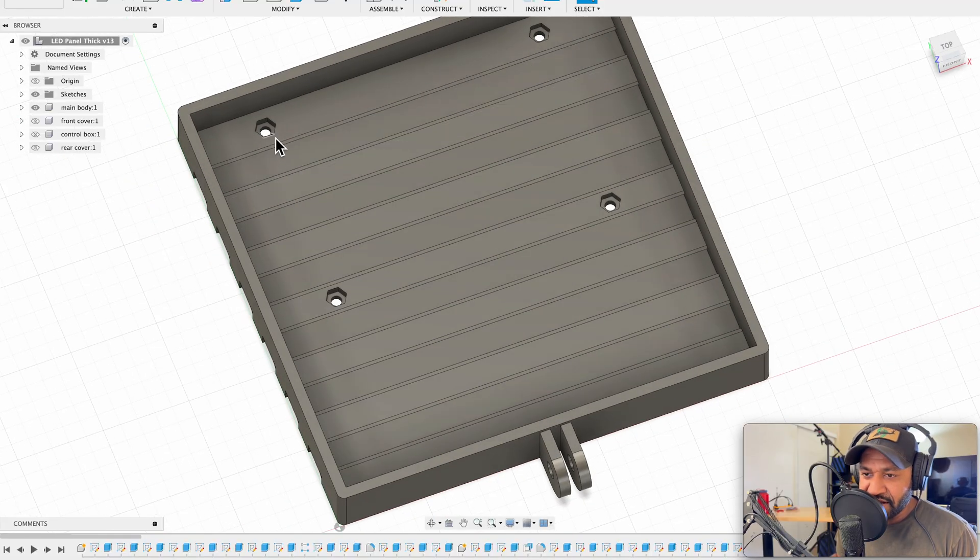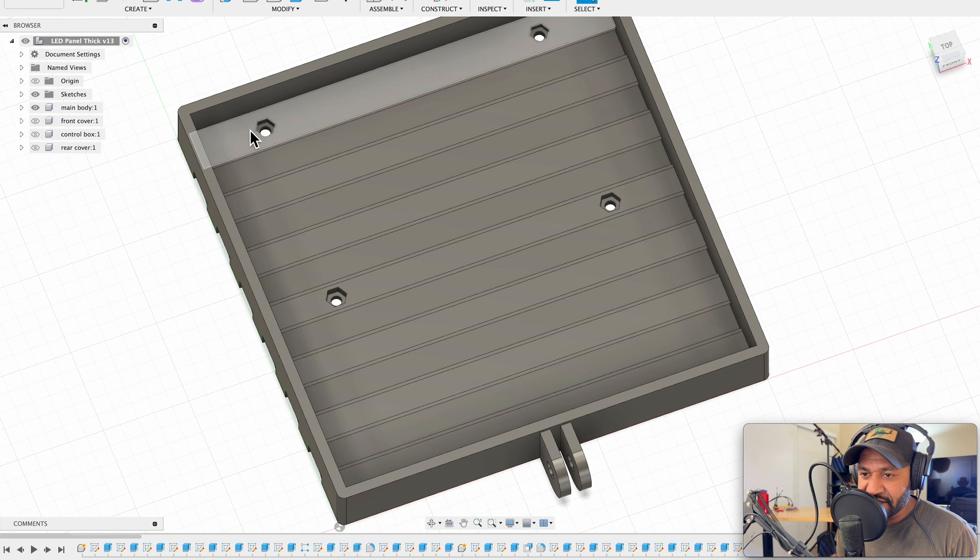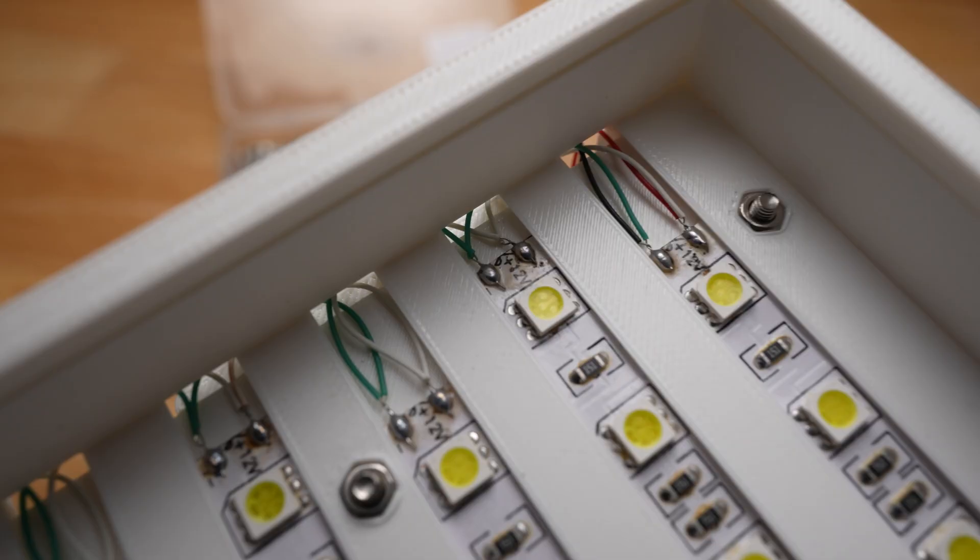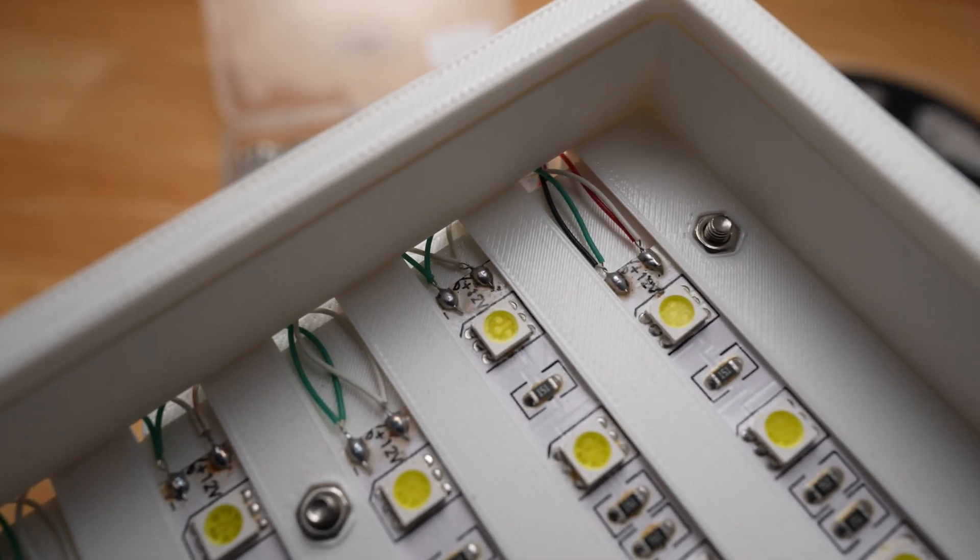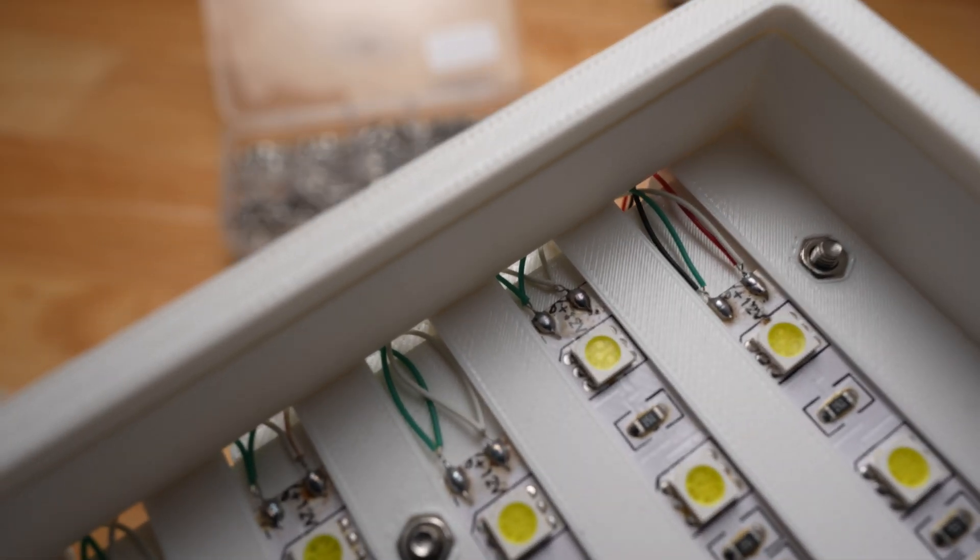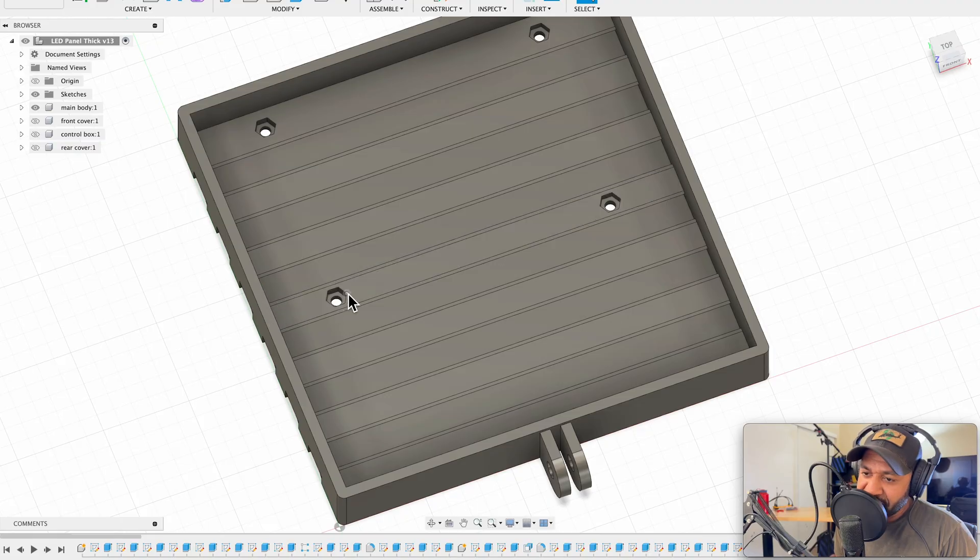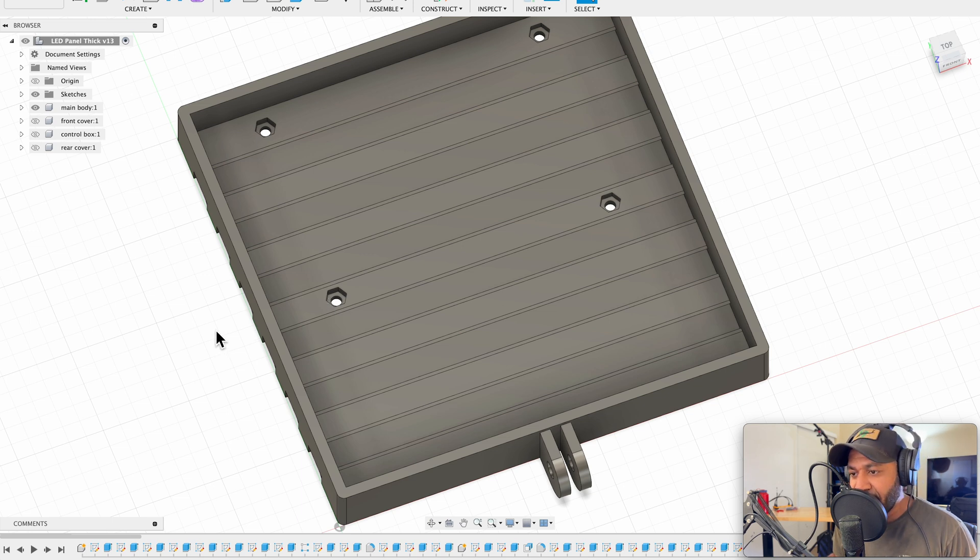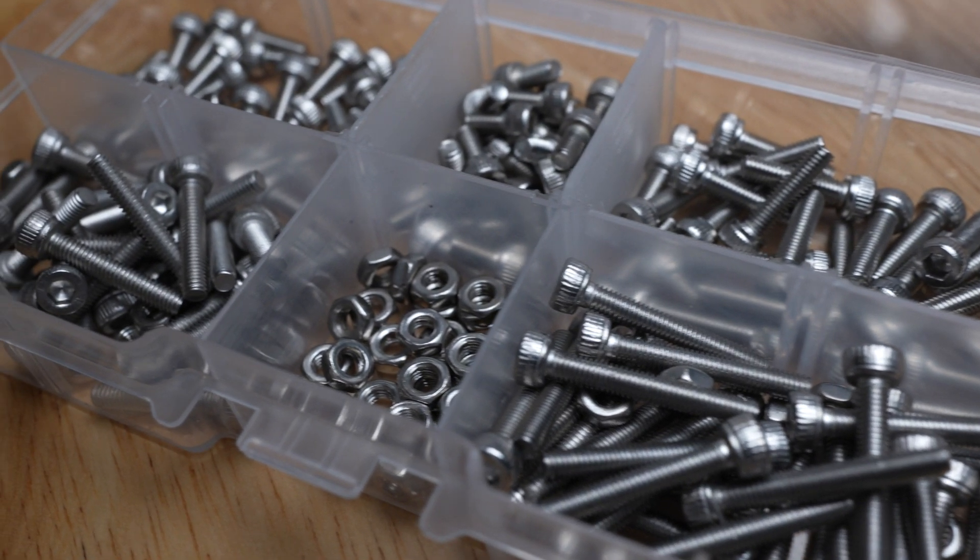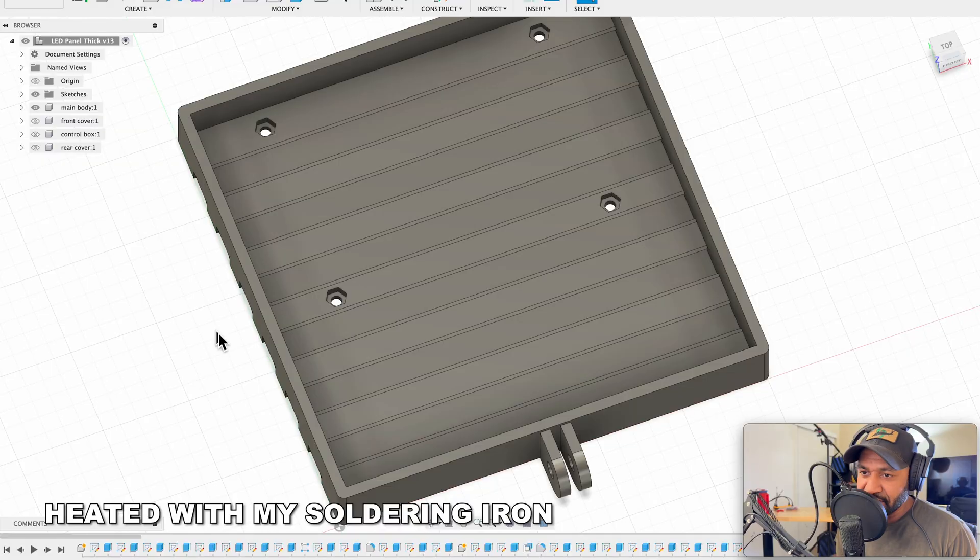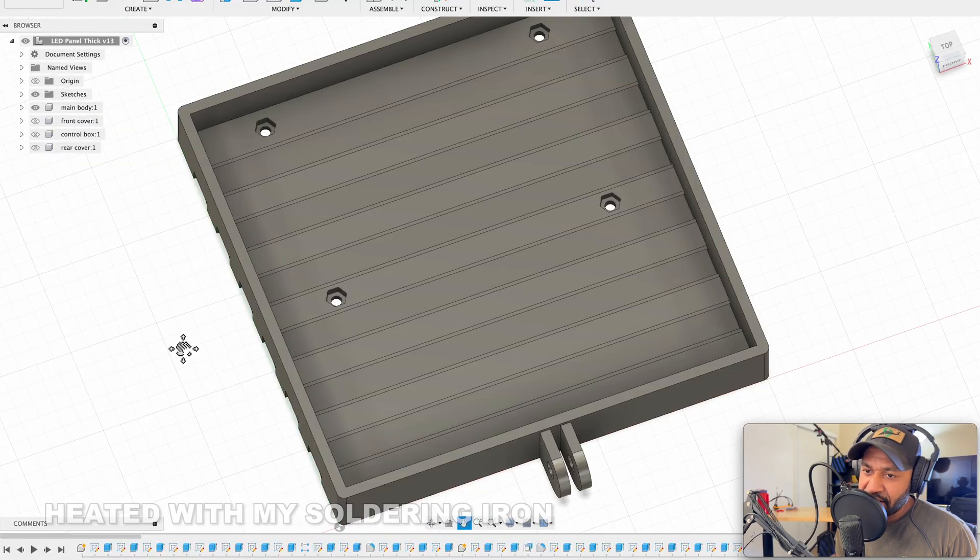I designed these little hex cutouts here to house the nuts for the bolts that bolt the control box in from the rear. It's just six millimeters across, which is the exact dimension of the nuts. So I had to use a little bit of heat just to persuade them into the holes. It's slightly tight.